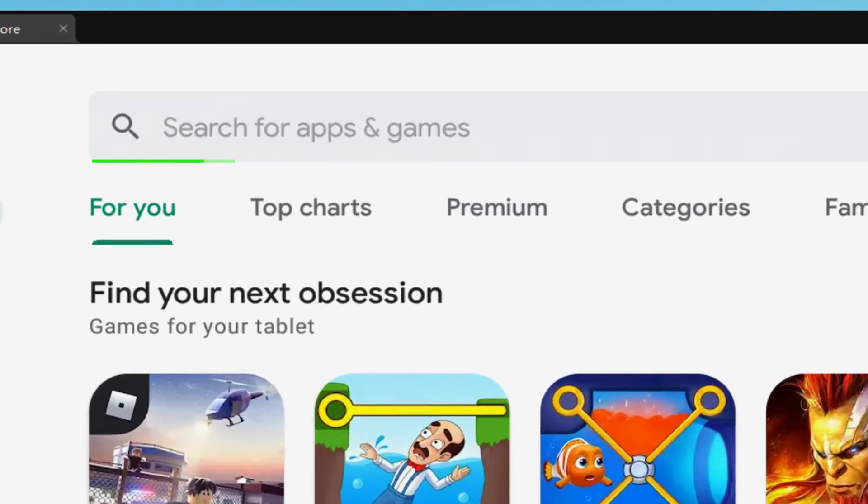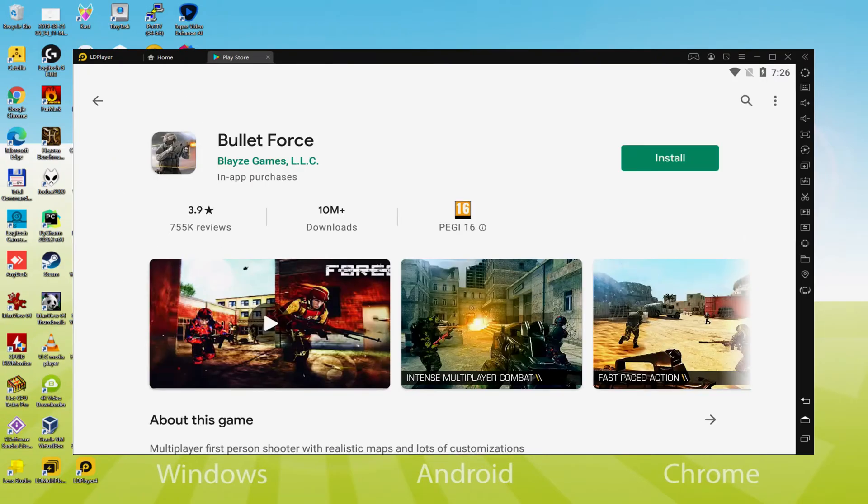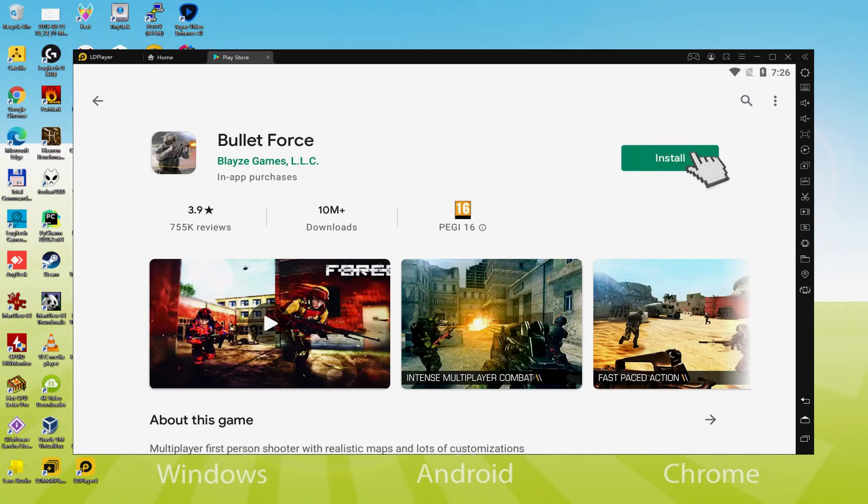What we intend to do now is go here to search for apps and games. And consequently we're going to search for bullet force. There we have it, we are going to click the very first result. On this page we access to the game. So let's then click there on the button that I am showing now in green color.